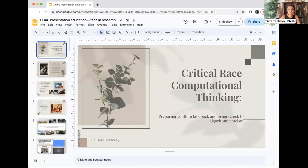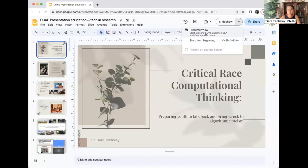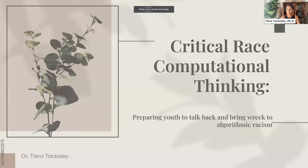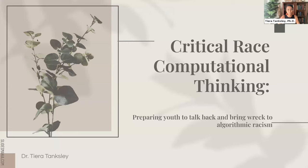Thank you for that warm introduction. My talk today is on Critical Race Computational Thinking: preparing youth to talk back and bring reckoning to algorithmic racism.